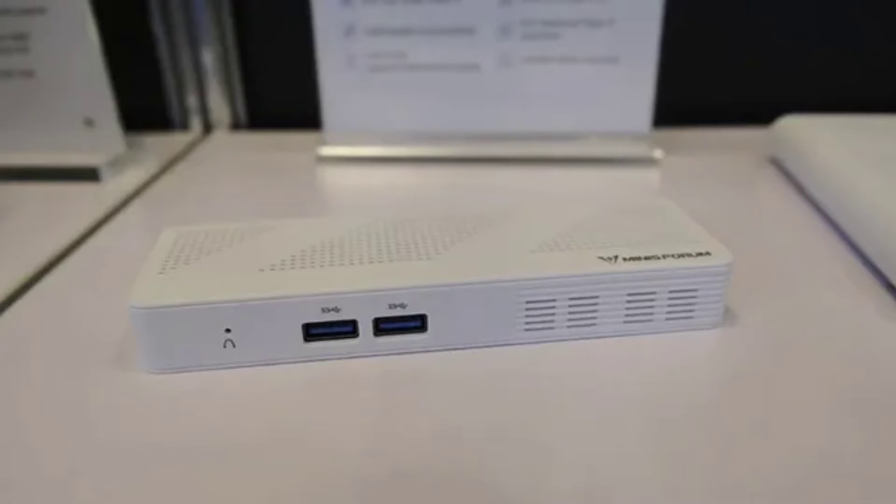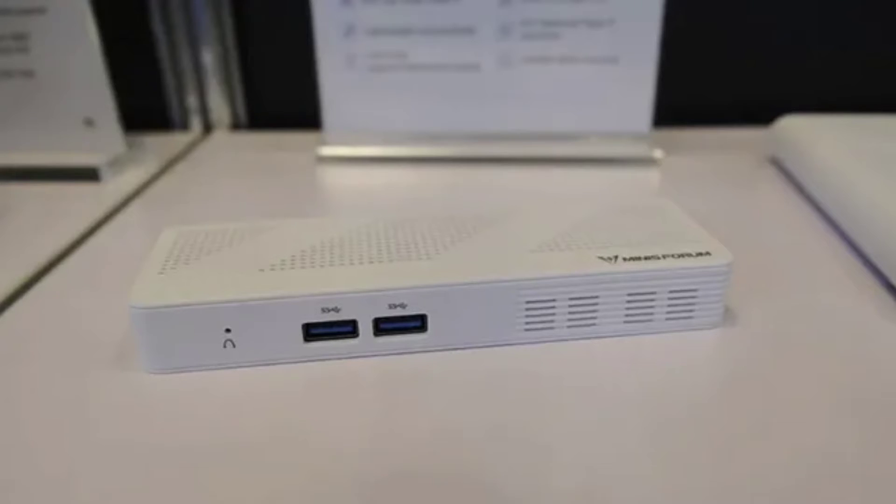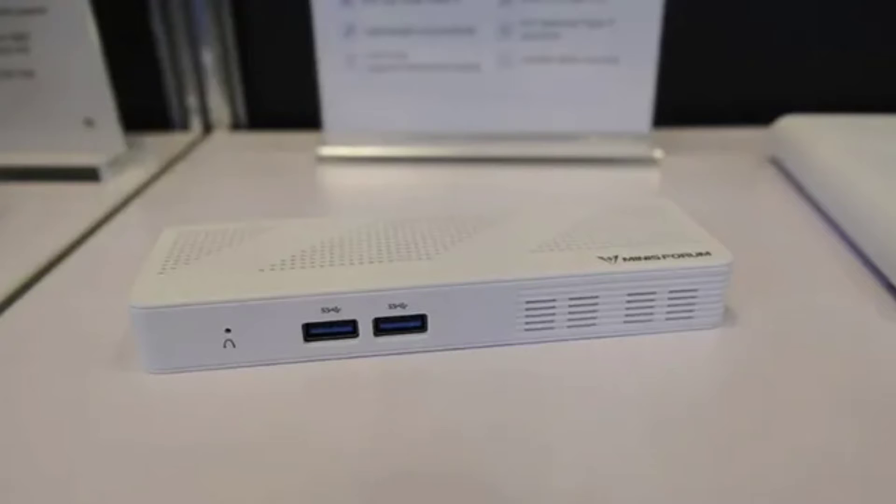It comes with the Intel N100 Alder Lake N processor, offering 8GB of LPDDR5 RAM and 256GB of UFS 2.1 storage. The computer also comes with support for 2.5GB Ethernet, as well as power over Ethernet PoE.